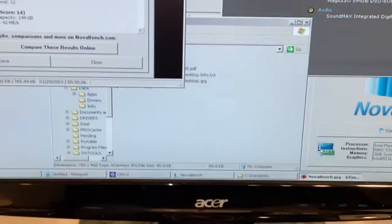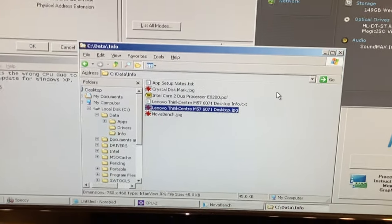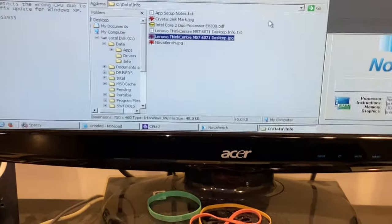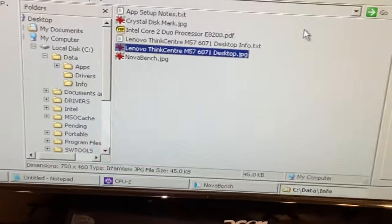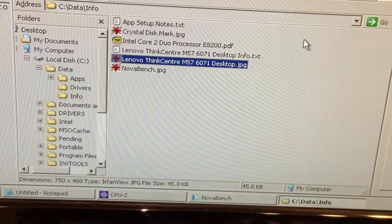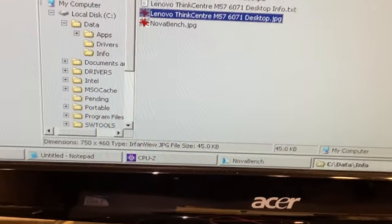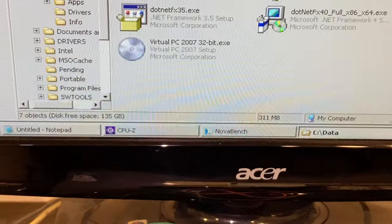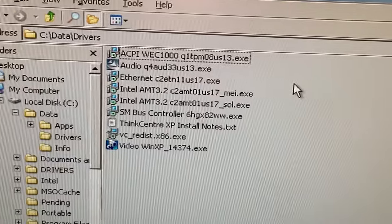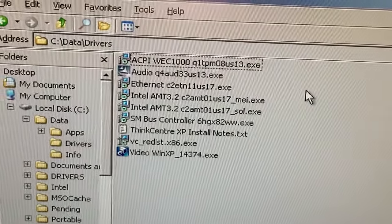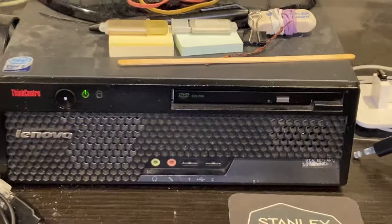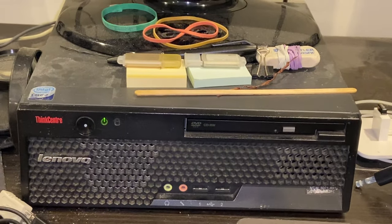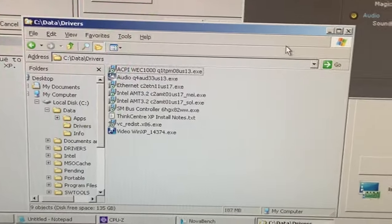Let's get back down to business. We're focusing on my Lenovo ThinkCenter M57 6071 desktop. I'm going to show you all the drivers you're going to need. I'm going to post these to archive.org if you happen to have one of these.